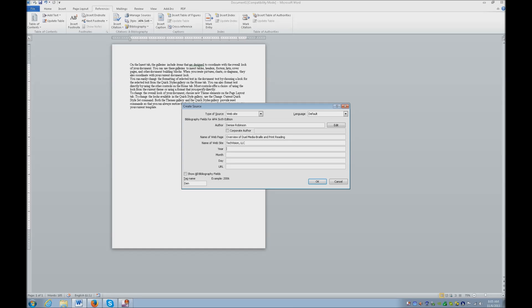Okay, so we're going to go ahead and put 2013, because this is the most recent on the page. Month, October. So the day was 28.